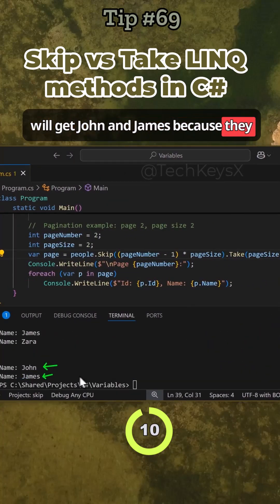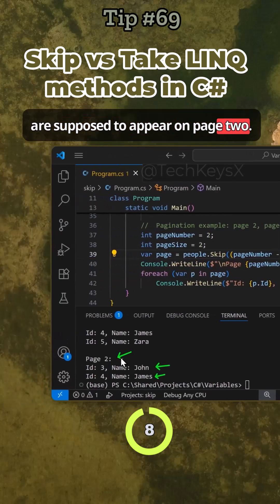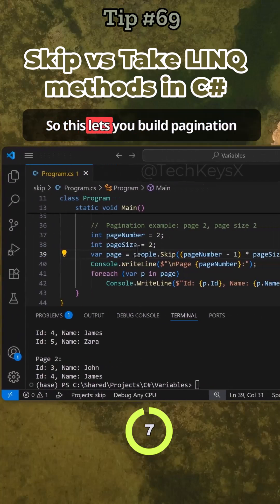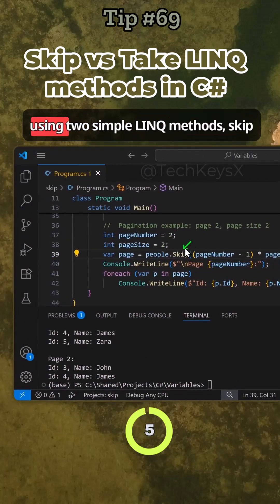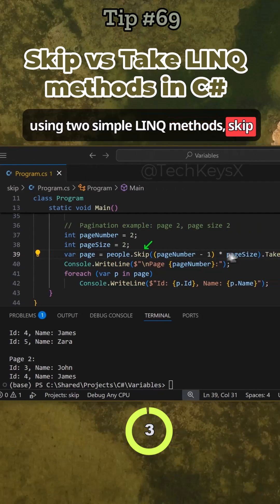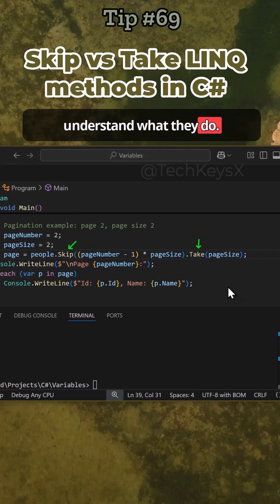Because they are supposed to appear on page two. So this lets you build pagination using two simple LINQ methods, Skip and Take. Very useful to know and understand.